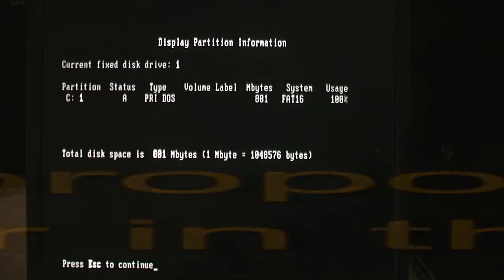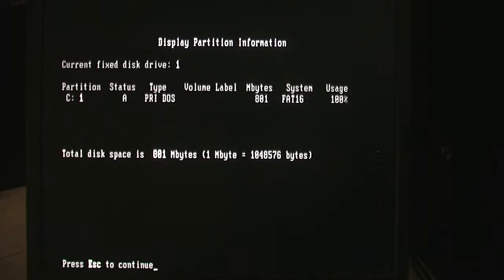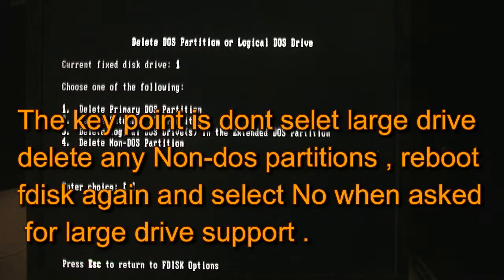It shows primary DOS and the system is already telling you FAT16. This is an old 800-odd meg drive — it's a small drive. Now to give you an idea, I'm going to delete that partition. If it's a non-DOS partition or any other partition, you still need to delete it.